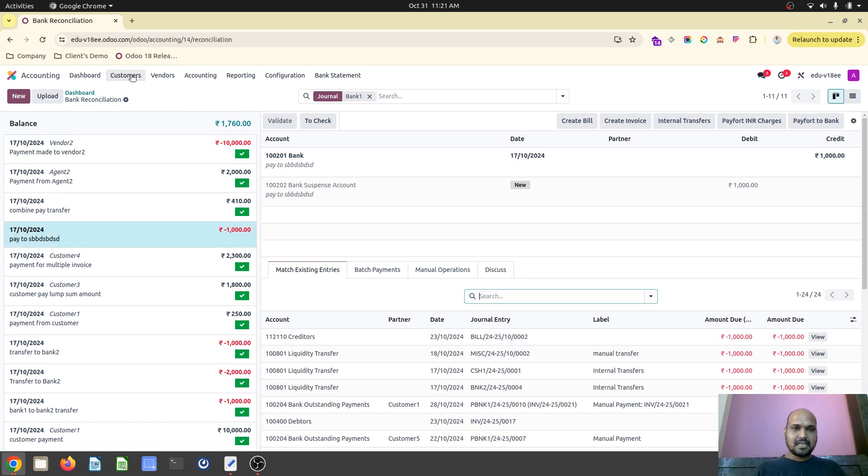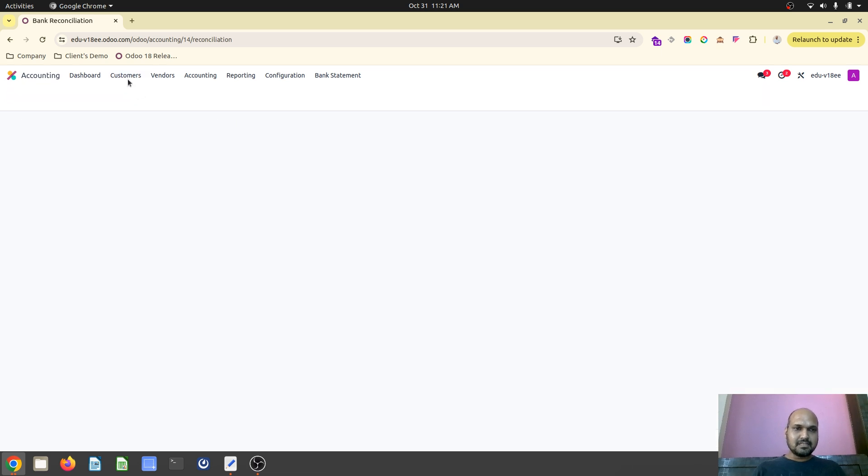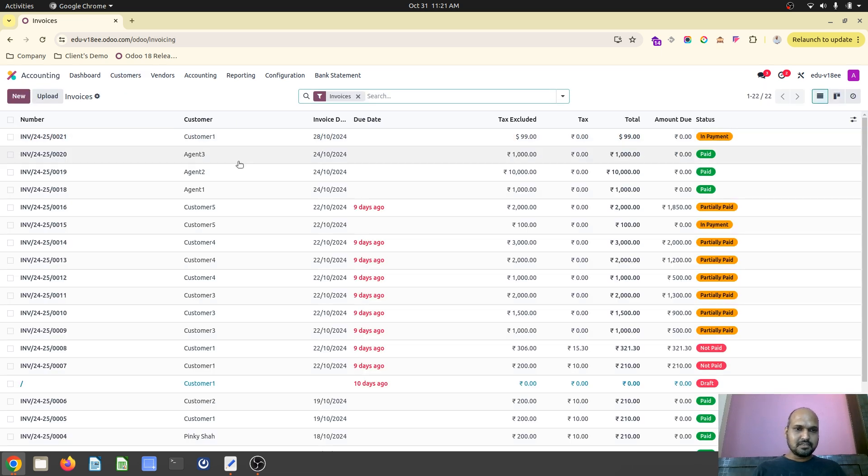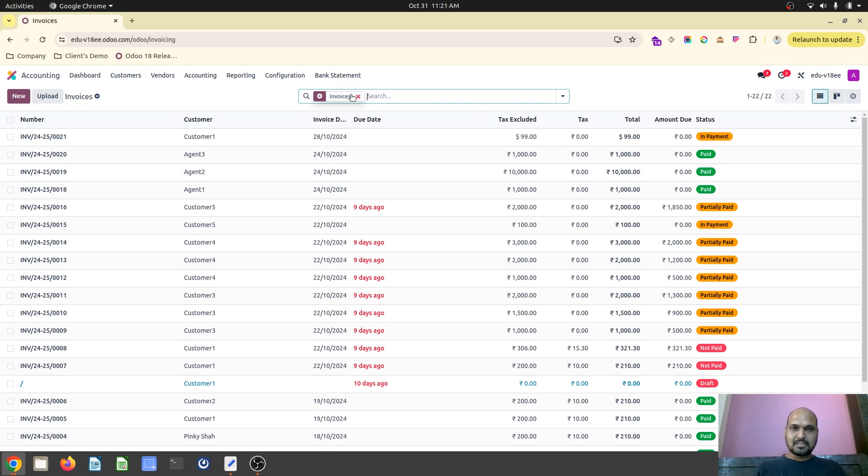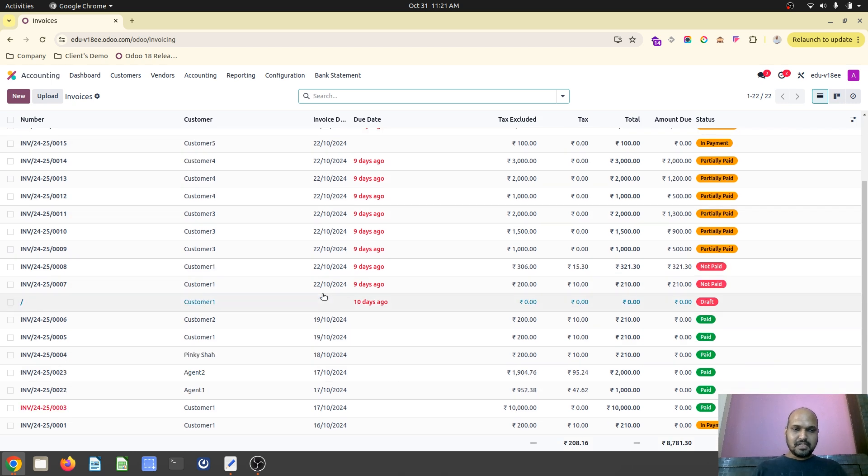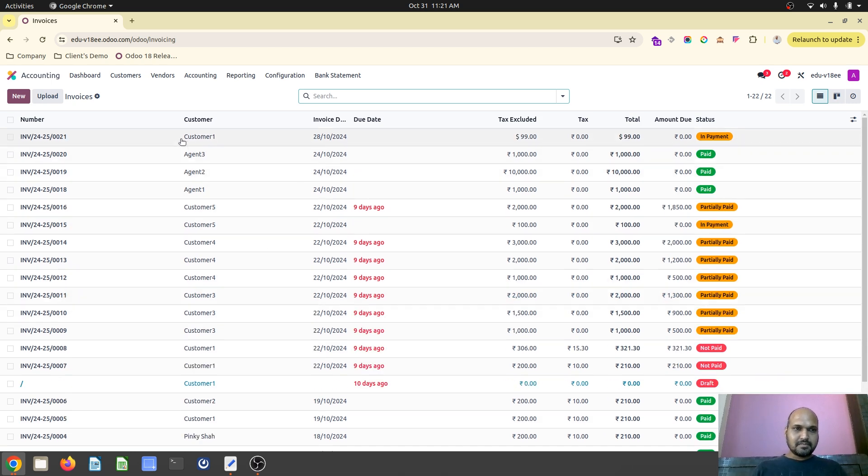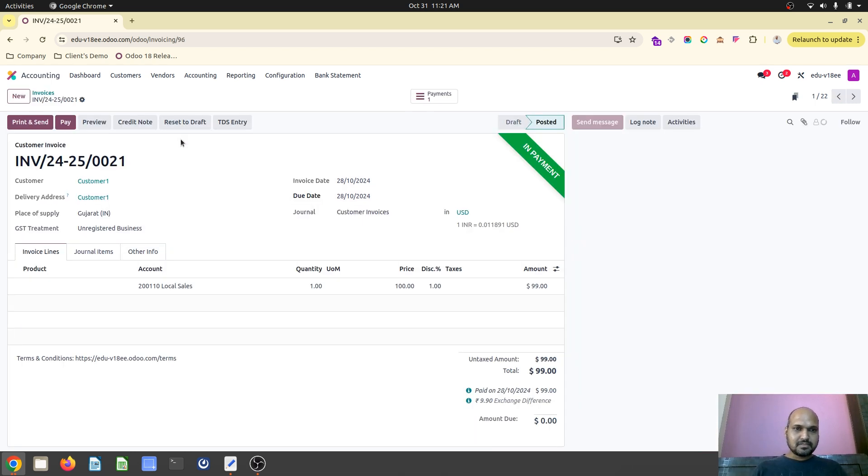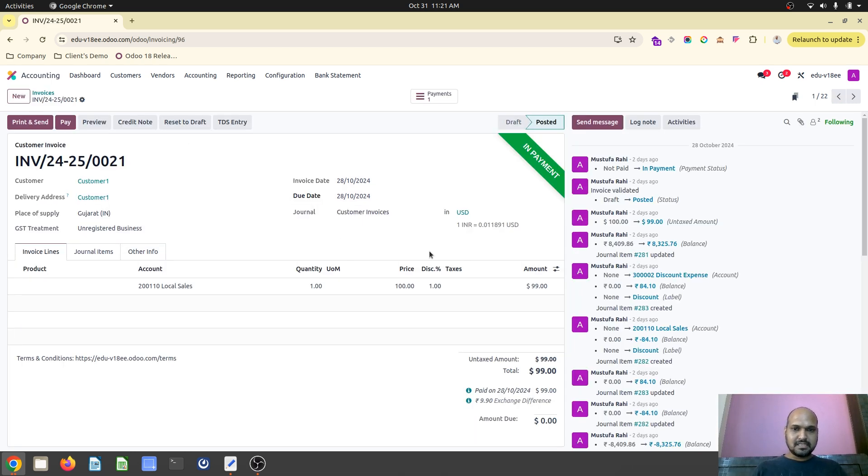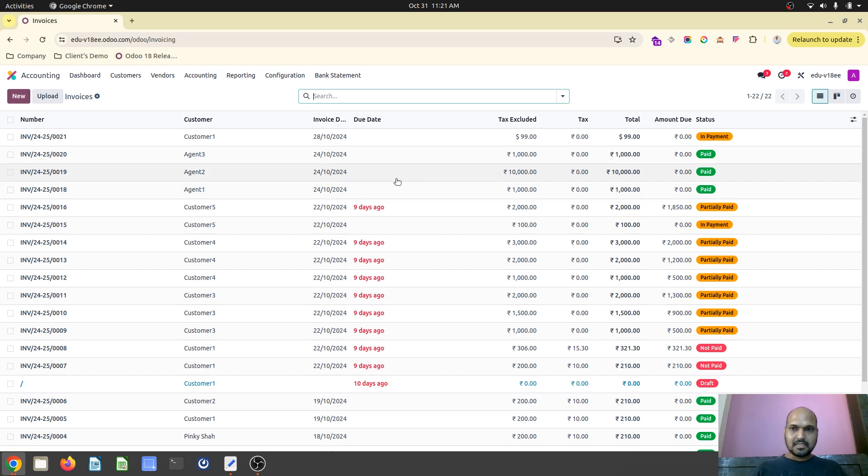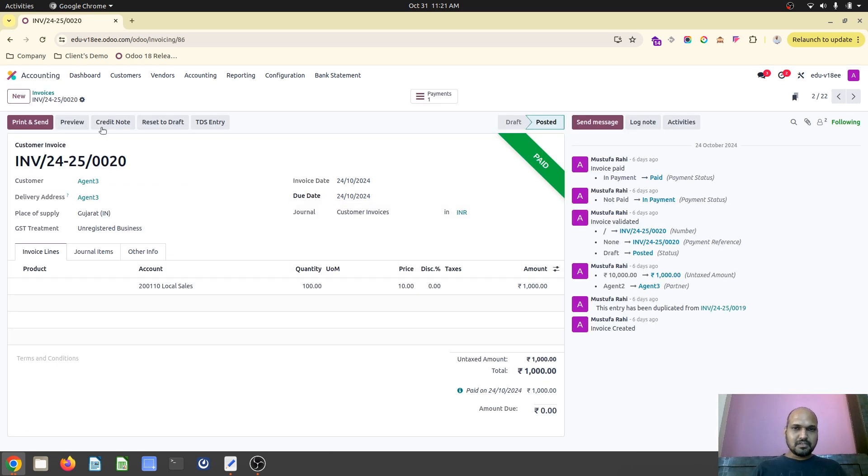So from directly payment entry line I can generate an invoice. So you can see the invoices are generated over here and we have already seen how easy it is to reconcile those invoices.